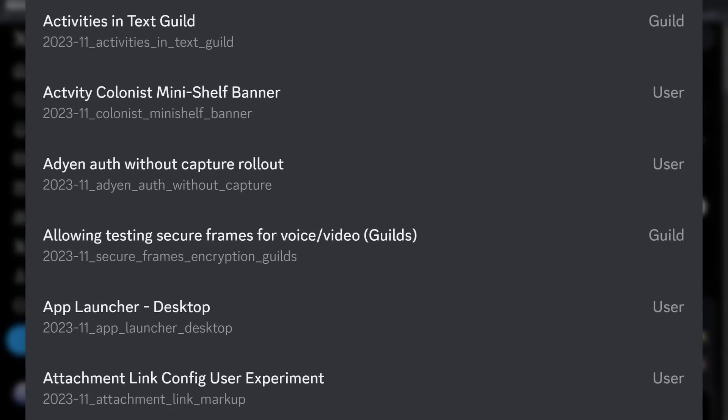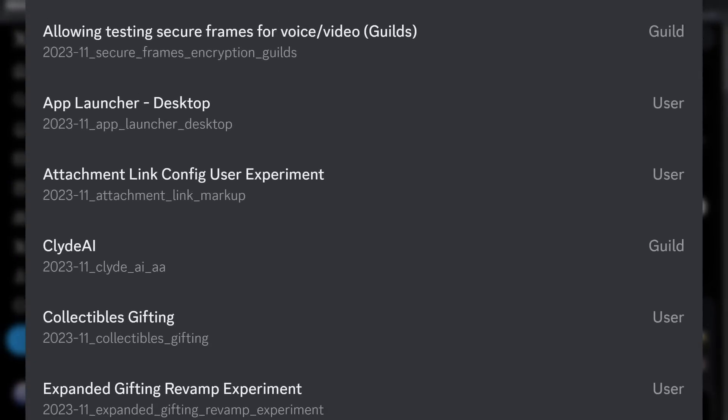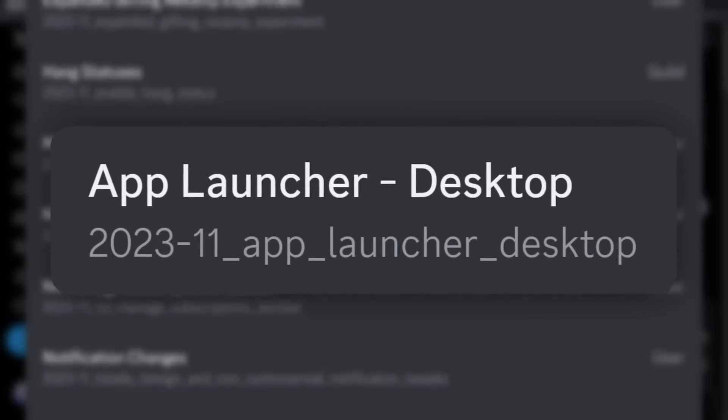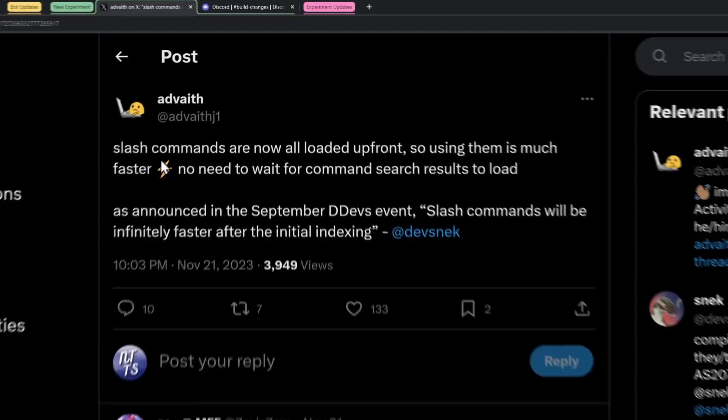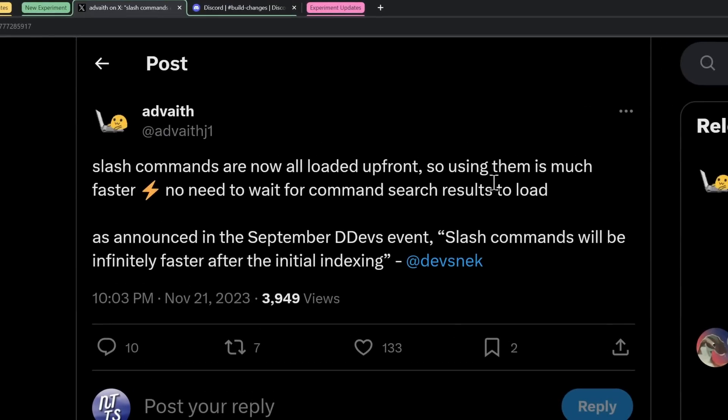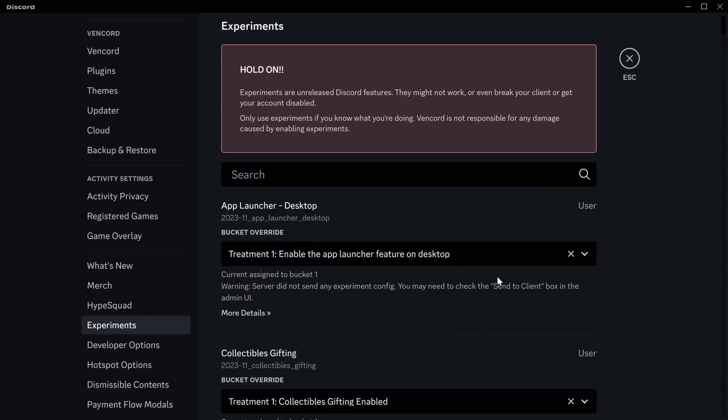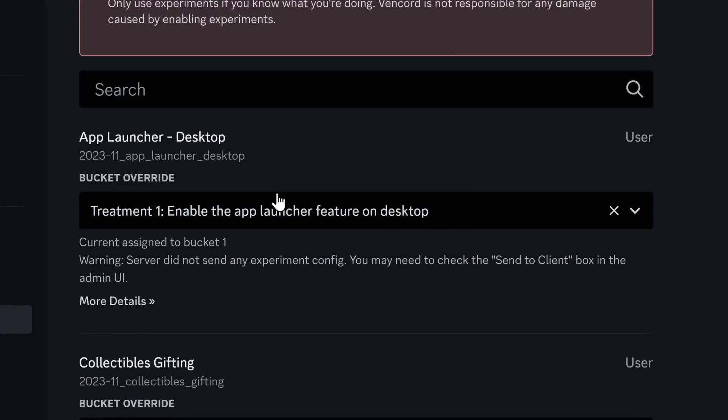Stepping away from the gossip, let's look at Discord's new experimental features. Now just to preface this new experiment, I want to point out that slash commands are a lot faster because Discord made a good update. Now let's look at a bad update. In fact, this is the experiment App Launcher for Desktop.